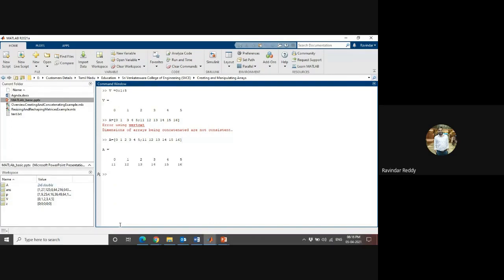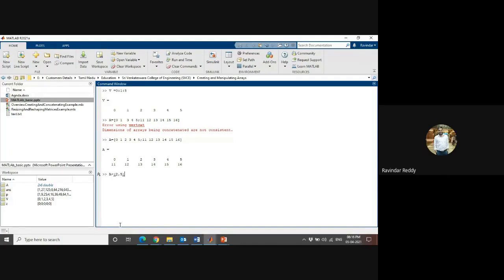This is how you manage if you want to find how many rows and how many columns. A is equal to size to get the number of rows and number of columns.